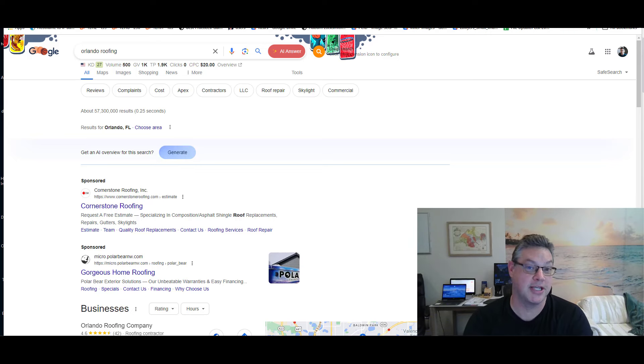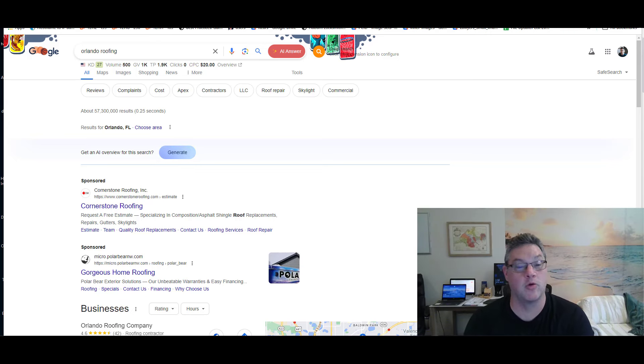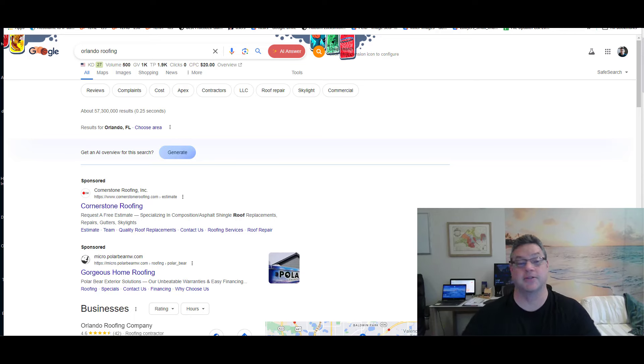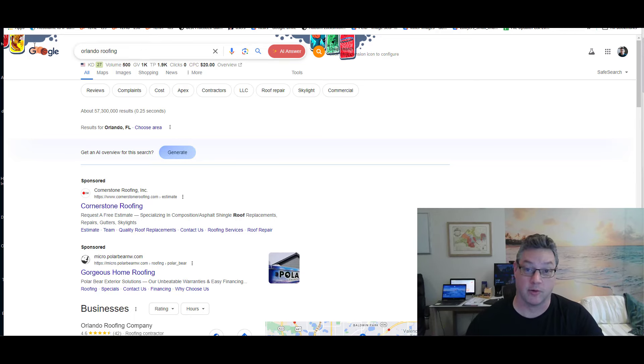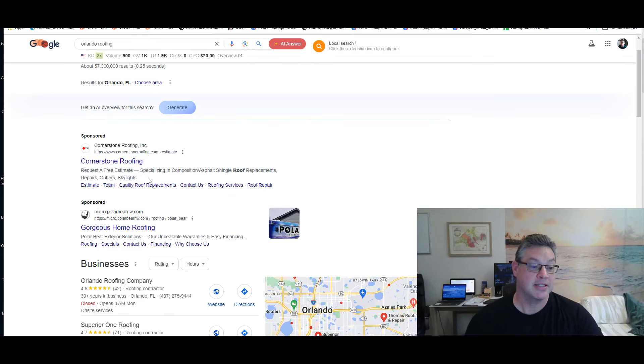Why you want to start using AI-driven content on your website and why Google loves AI-driven content. Same reason. So say you're an Orlando roofer. I'm just going to use an example.